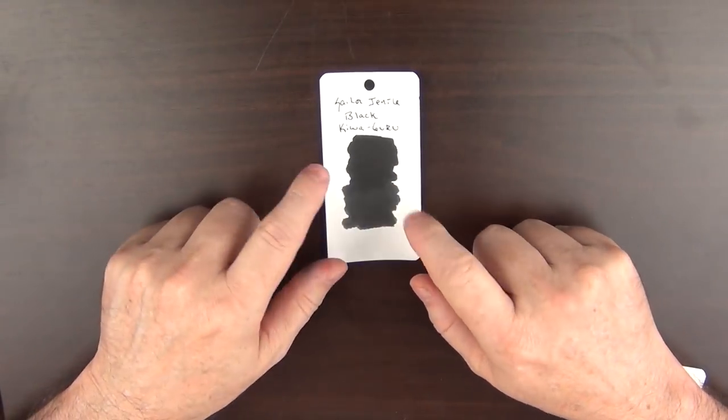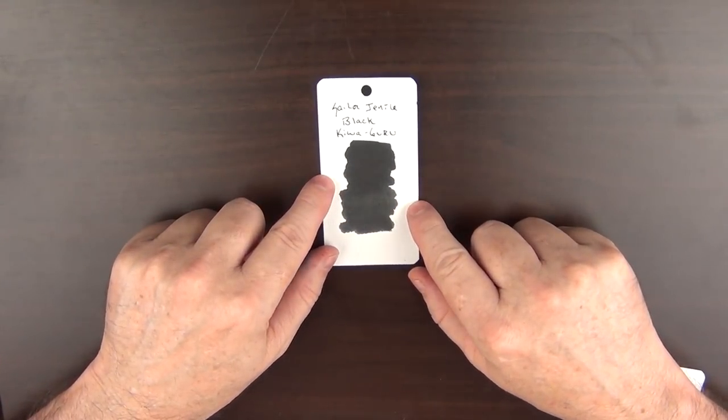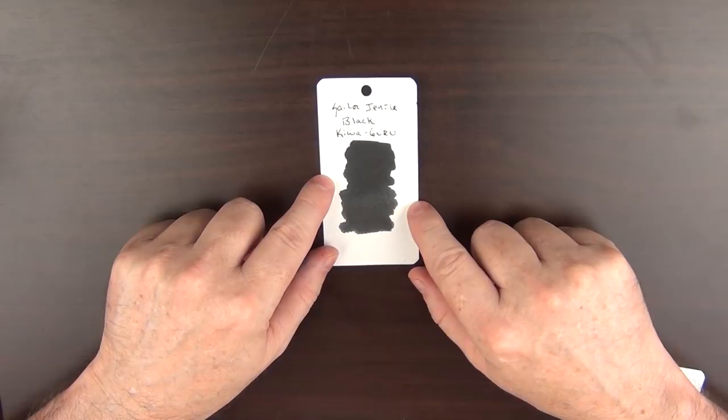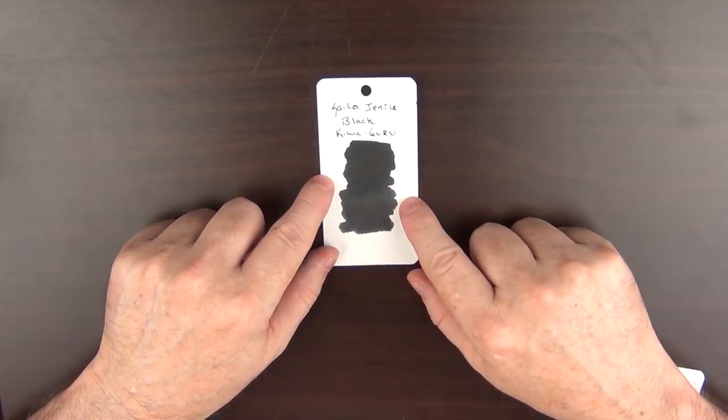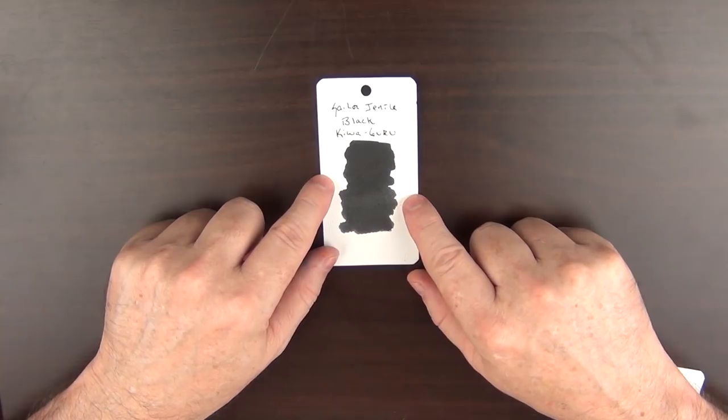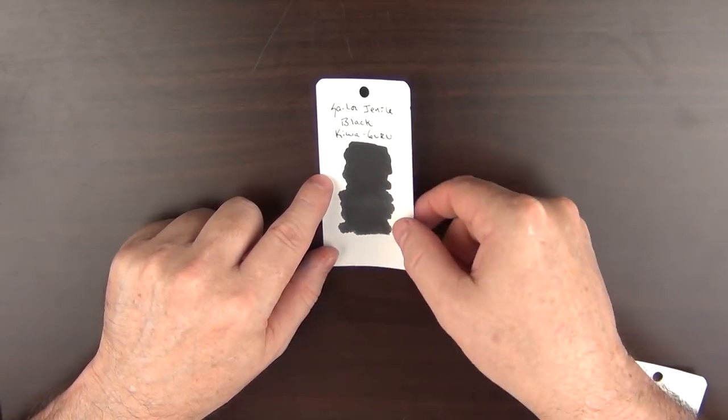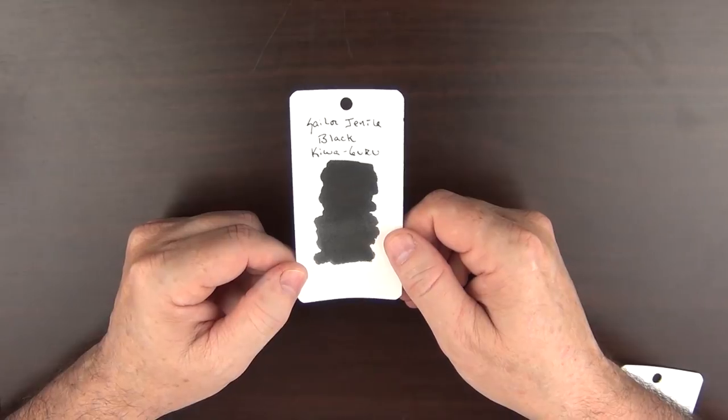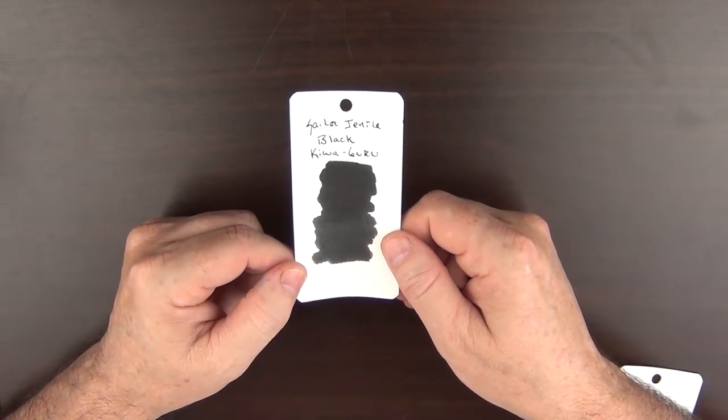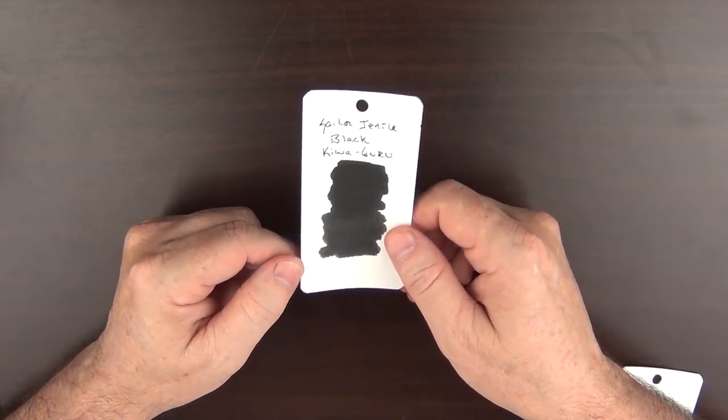I'll admit it's been quite some time since I've inked up a pen with a black ink, but when I do, this is the black I find myself reaching for. It's saturated without being too dense. It's very well behaved and just a solid ink. So that is ink number one.